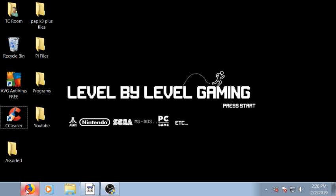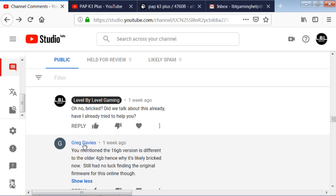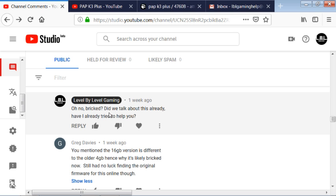But here is the problem, and this is what I wanted to talk about and highlight just for a moment. This person had sent me a comment on my YouTube channel, Level by Level Gaming.